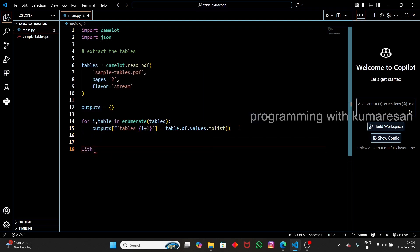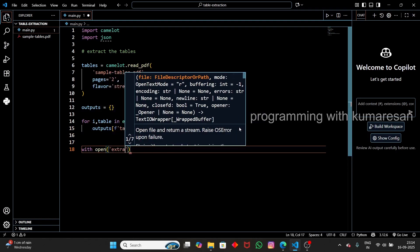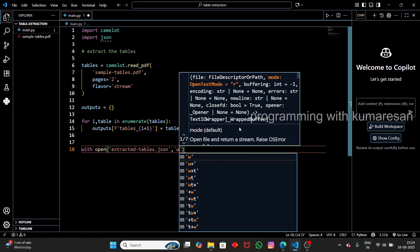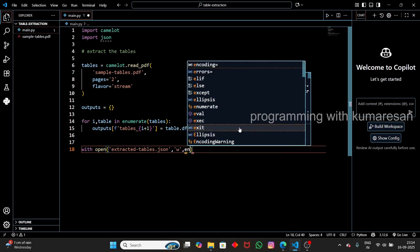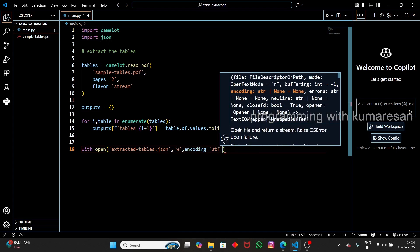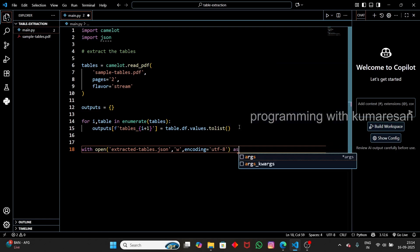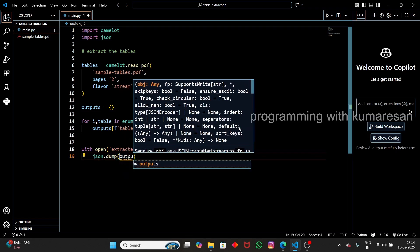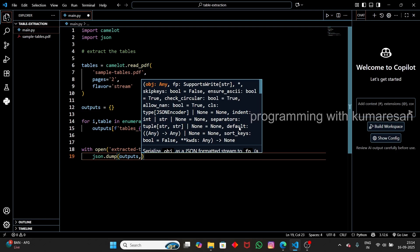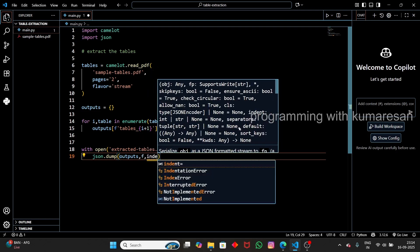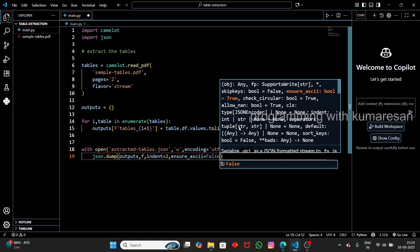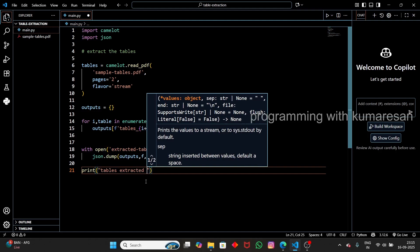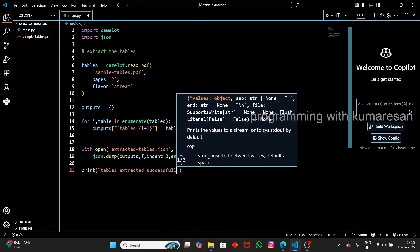To write the output to a file, we use `with open('extracted_tables.json', 'w', encoding='utf-8') as f:`. Even if the file doesn't exist, it will be created. Then we call `json.dumps(output, f, indent=2, ensure_ascii=False)` to dump the output dictionary into the JSON file. Finally, we print a message: 'Tables extracted successfully'.